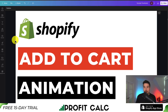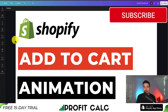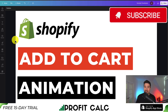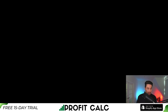This concludes the video on how to add animations to your Add to Cart button. I hope you enjoyed it. If this helped at all, smash that like and subscribe button below. If you have any questions, leave a comment — but thank you so much for watching, and I'll see you in the next one.